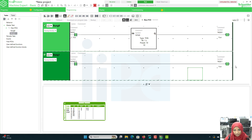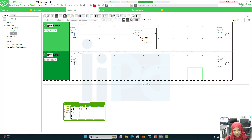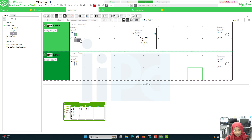When the supply is gone it will directly reset. Even if the timer is running mid-way and the supply is gone, it will reset and go to zero. So we cannot retain the value without enabling the retentive feature.